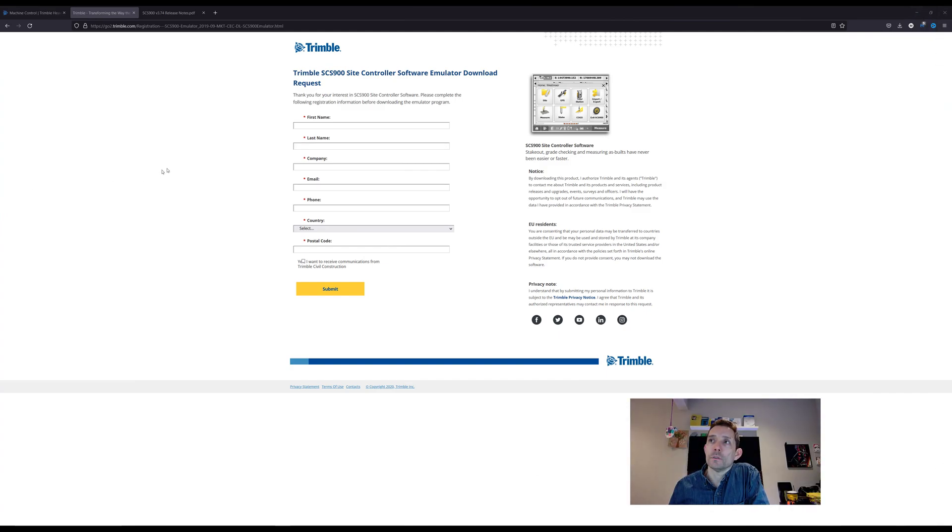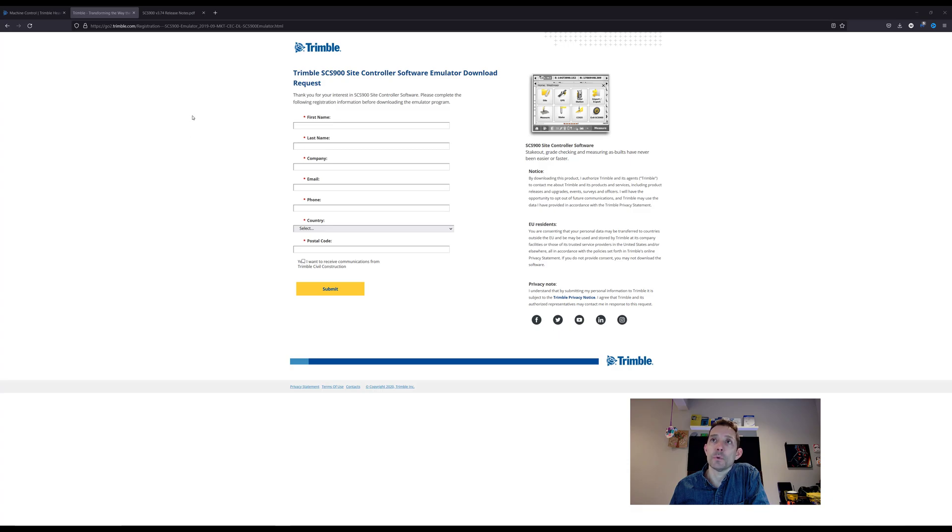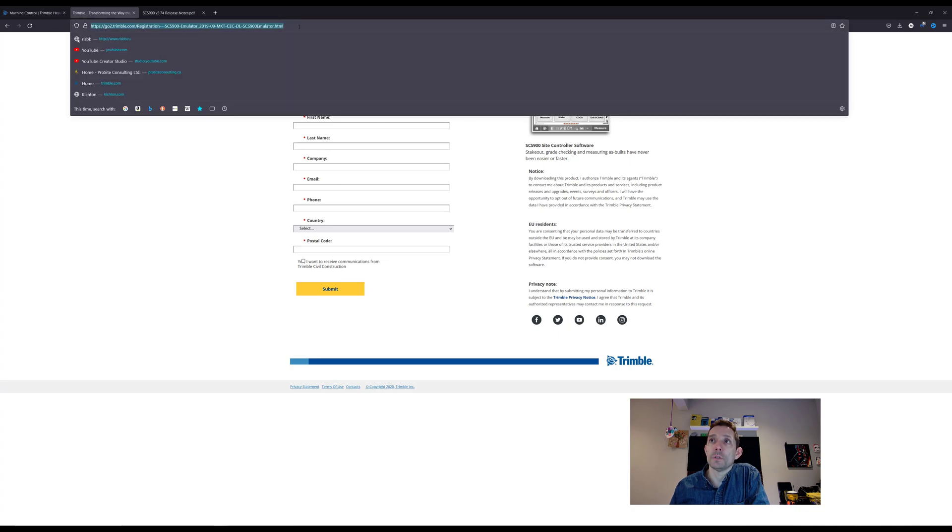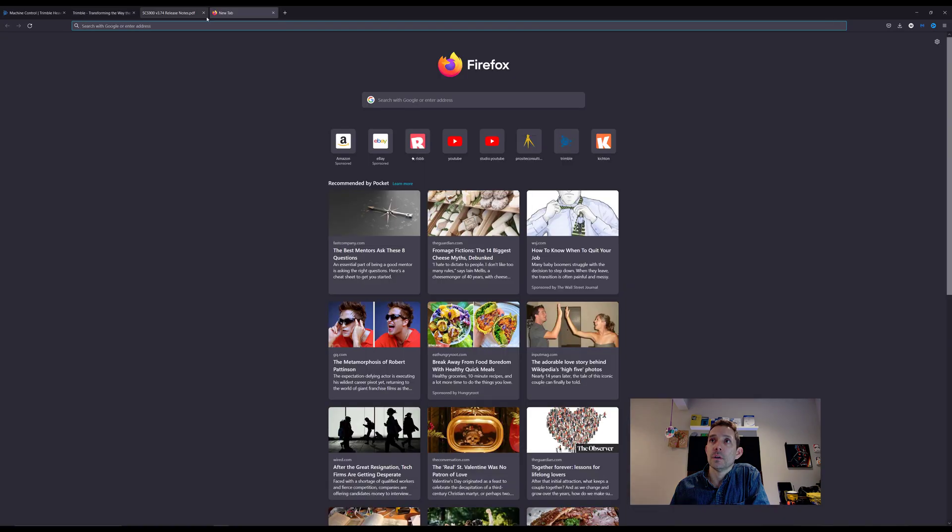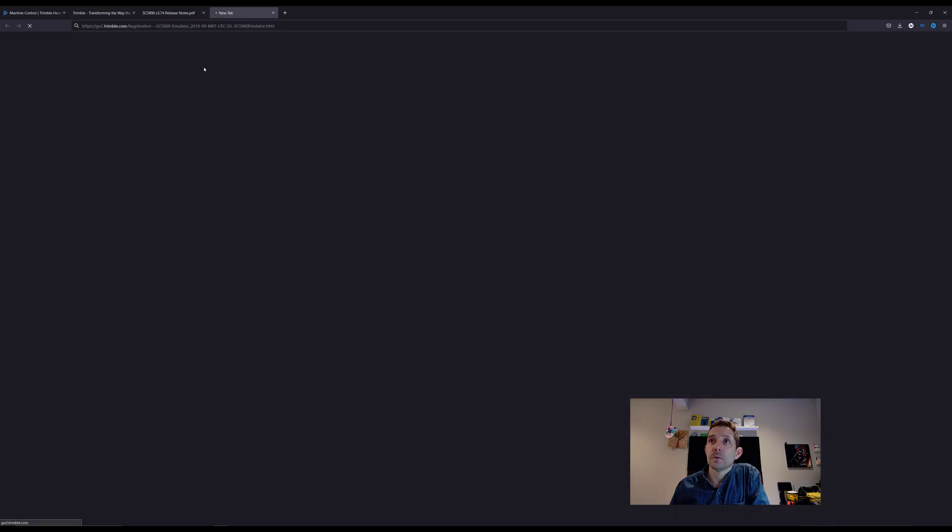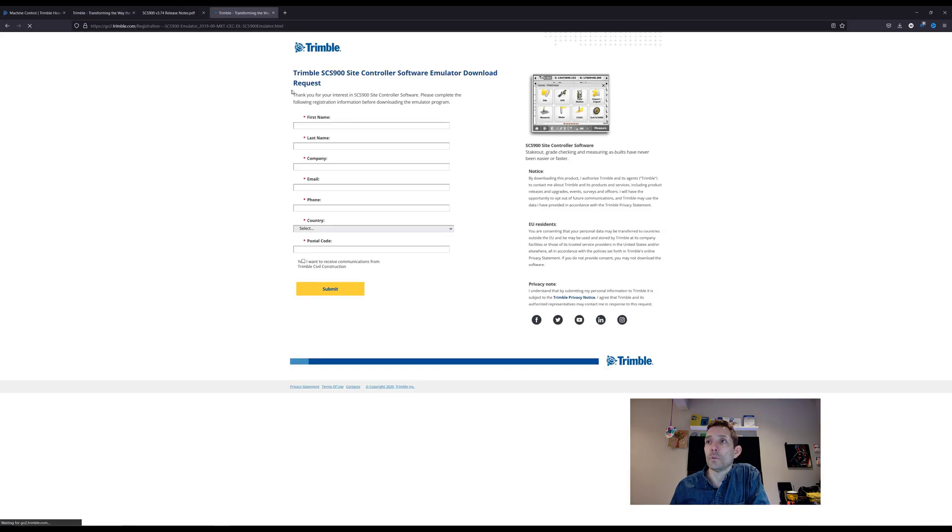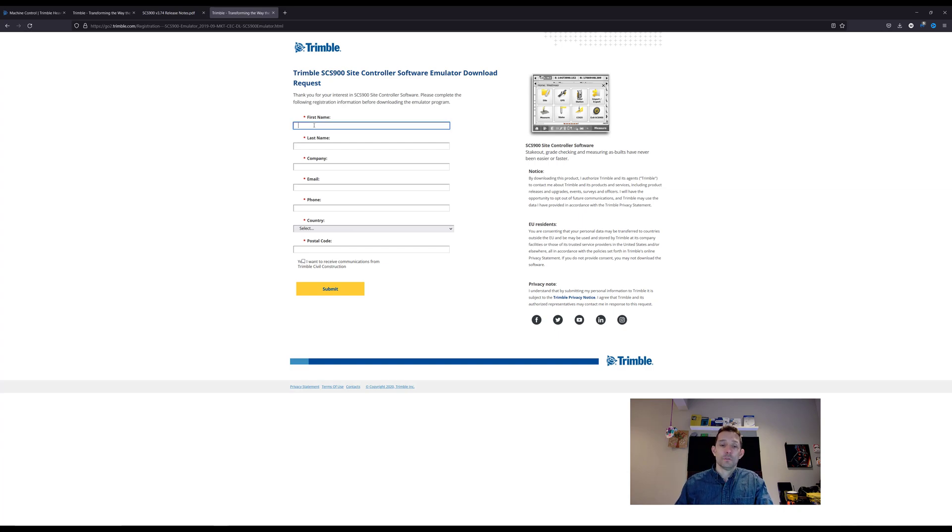So I was trying to figure out how to download the SCS 900 emulator and I came across this little page. I'm going to post the link in the notes here, so I'm going to go and try to fill it out. Let's see what happens.